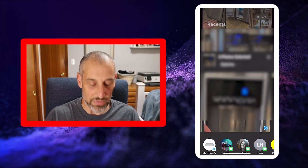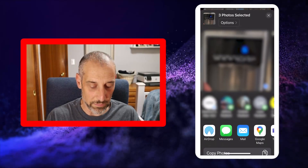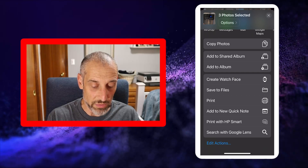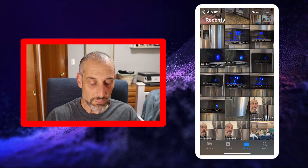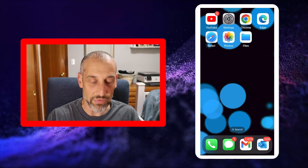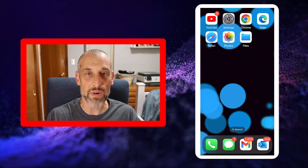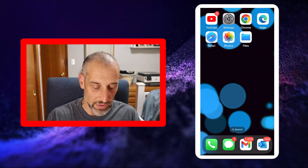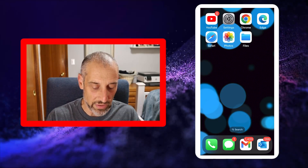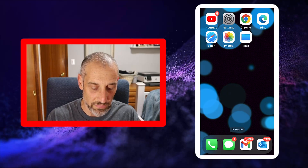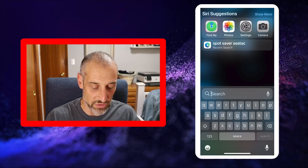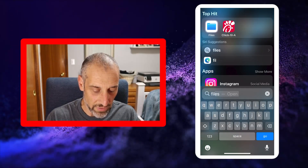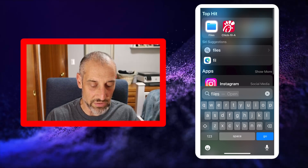Then tap the Share button in the lower left, and what we're going to do is copy the photo. And that's it. Then find your Files app. I have mine here on my home screen. An easy way to find your Files app is to swipe down and then just type in 'files.' There it is.